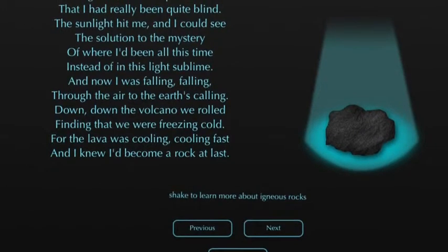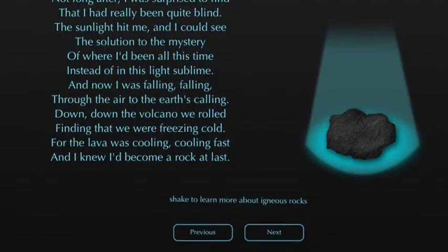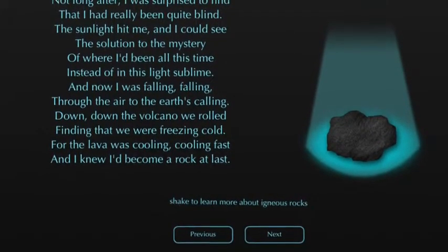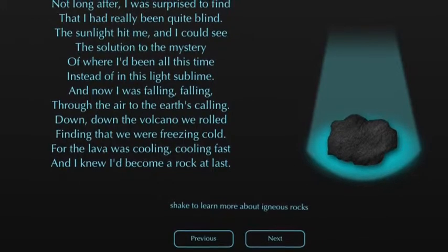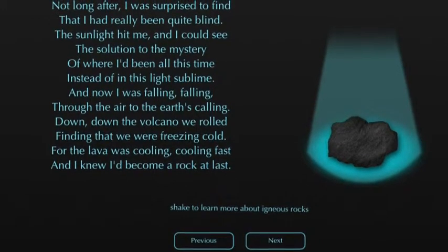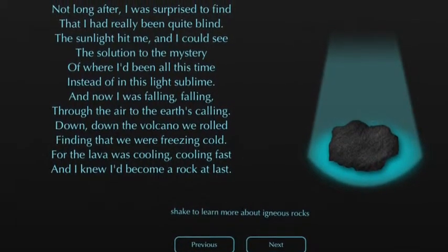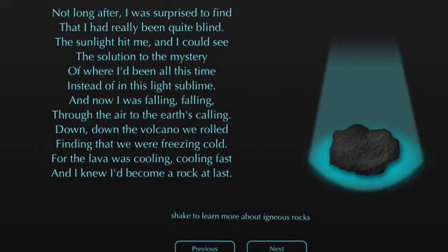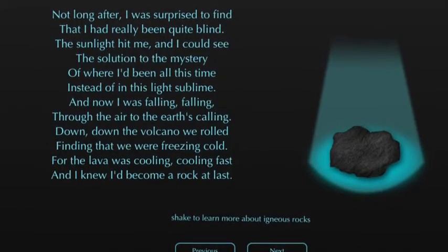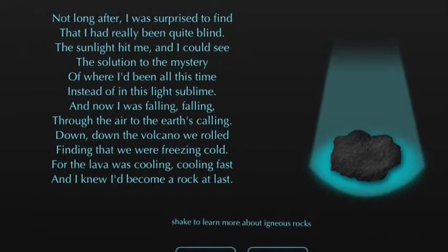It's engaging because kids get excited about learning from technology, and it's efficient because it has all the information about the three types of rocks and how they are formed. It's effective because the way it's presented is fun and it's full of information that is easy to access.